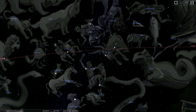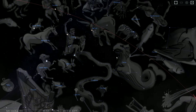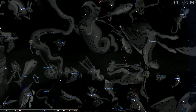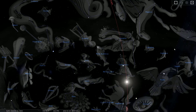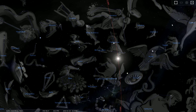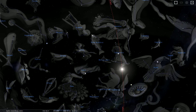This red line here is called the ecliptic, as you could probably tell by now. It is the apparent — the imaginary line in the sky that the sun appears to travel along throughout the course of the year.